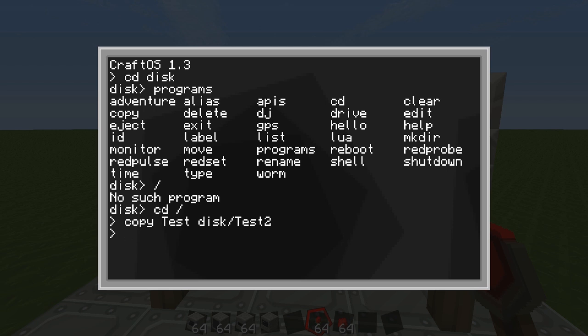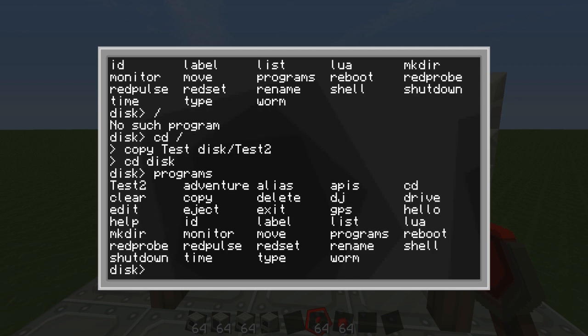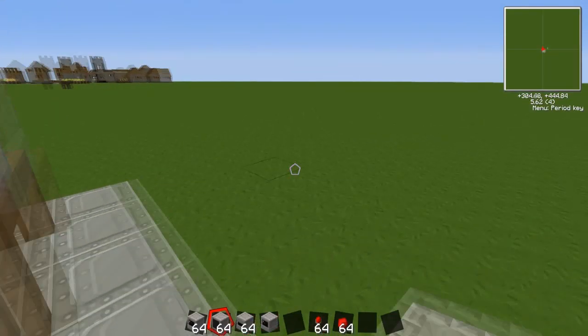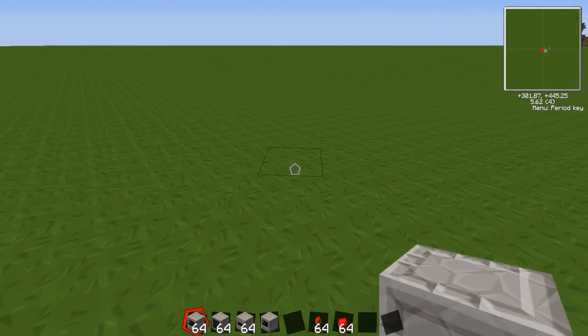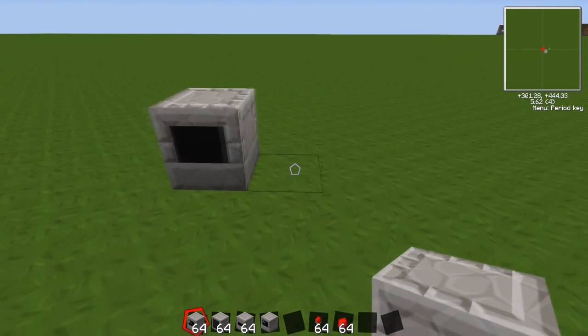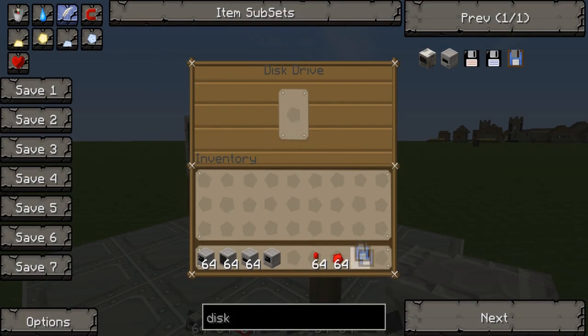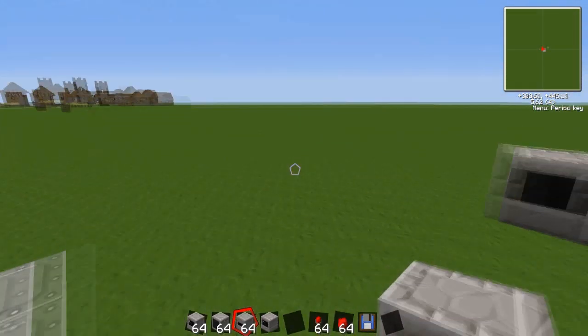So now if I go CD disk and do programs then you'll see there test2. So yeah, and I'll just show you that you can copy it to another computer now. I'll do that, I'll take the floppy disk out.